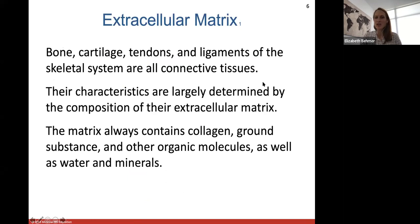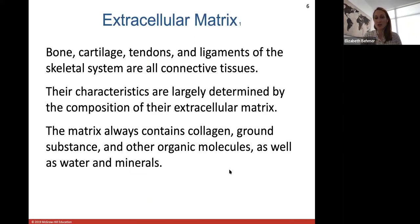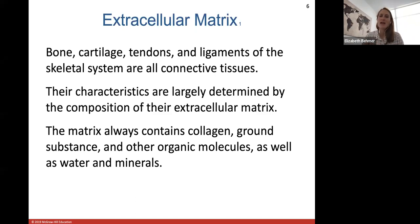The extracellular matrix of bone — remember, bone is a type of connective tissue. Bone, cartilage, tendons, and ligaments are all types of connective tissue, differing by their extracellular matrix. The matrix will always contain collagen protein fiber bundles, ground substance which holds everything together, other organic molecules, water, and especially minerals, which give bone its hard substance.